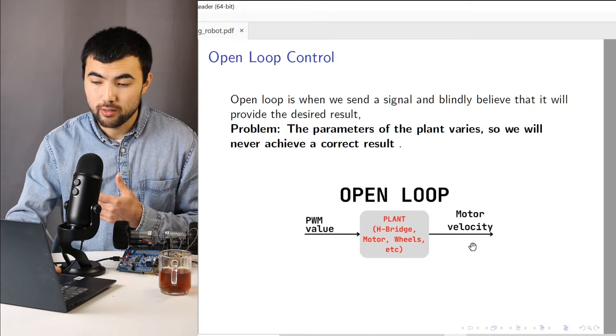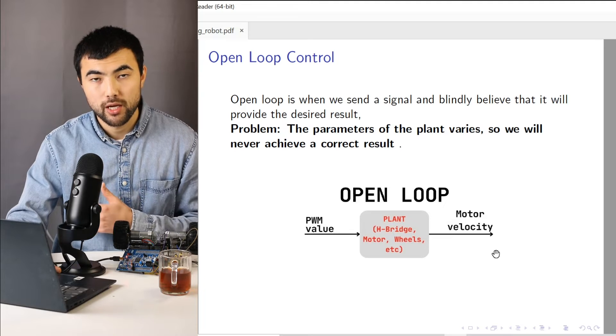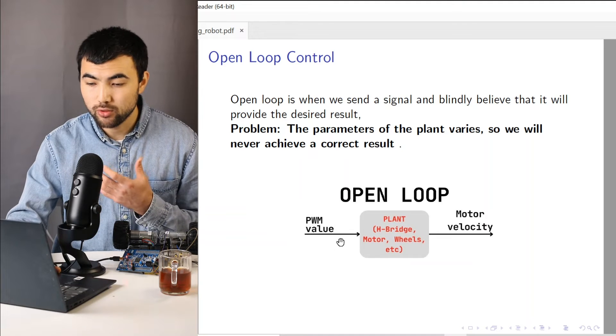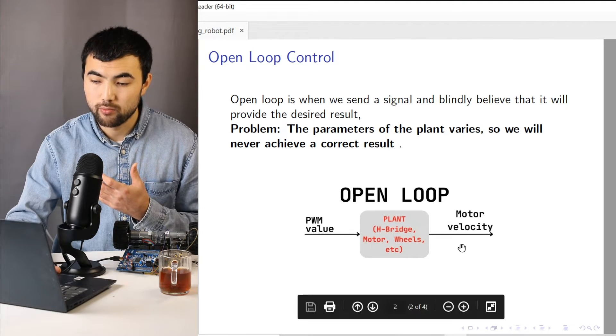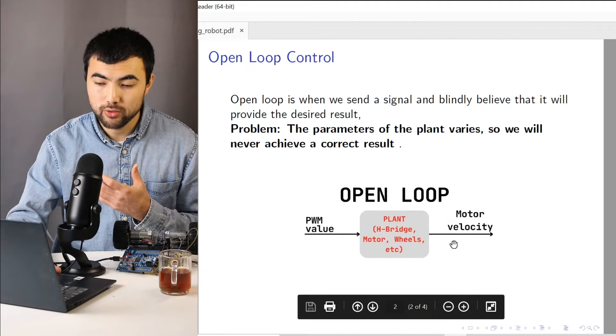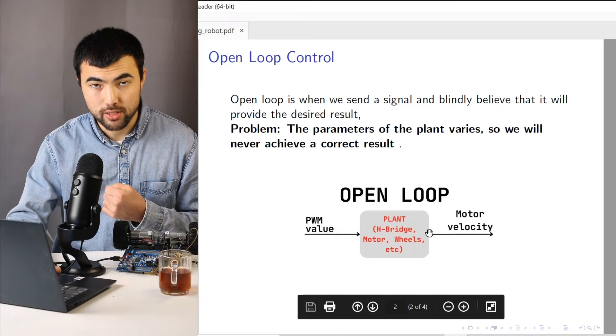And we have motor velocity as an output. And we cannot control the output using this open loop system.